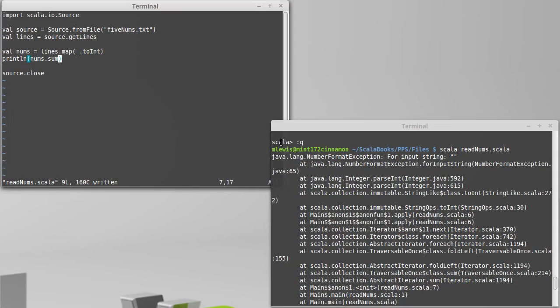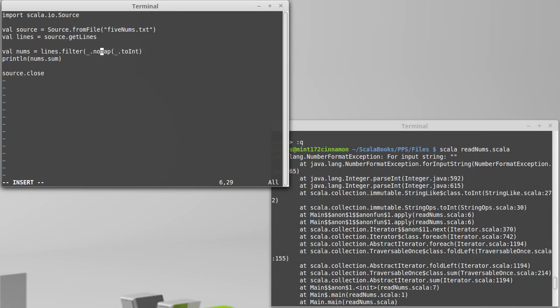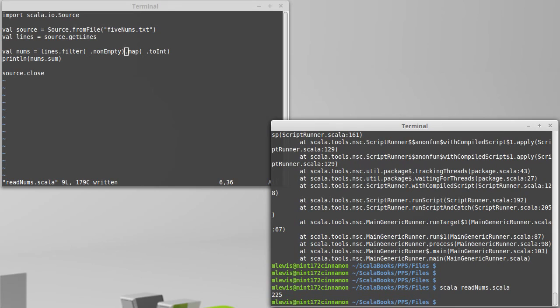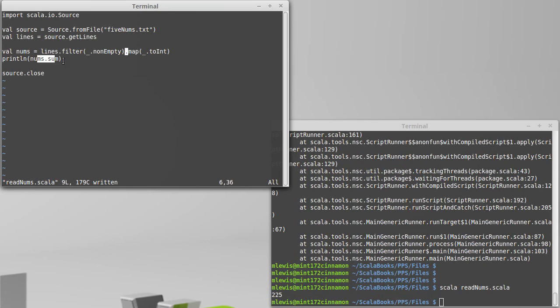What did we mess up here? Number format exception. There was a blank line. If I don't want to have to deal with that, we just filter. Filter underscore dot nonempty. We're only going to keep things that are nonempty, and we're going to convert those to integers. There we go. We get the sum of our five values.